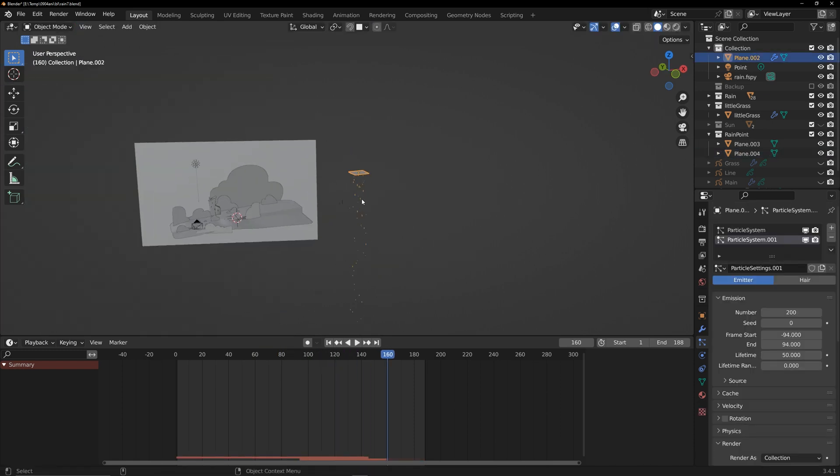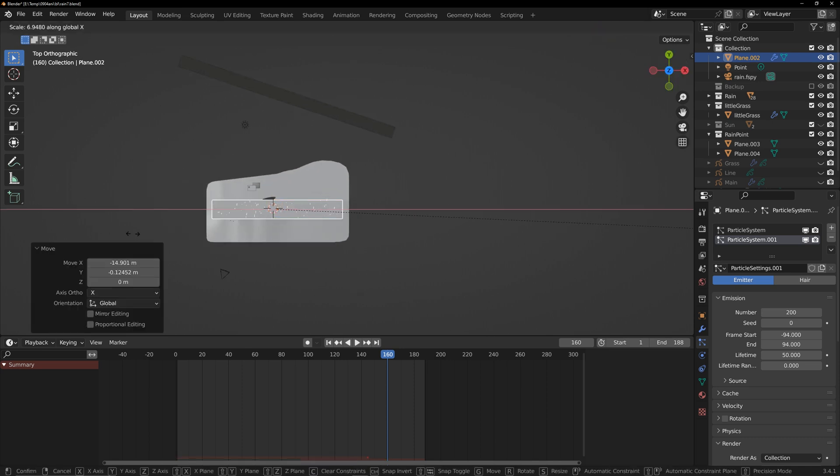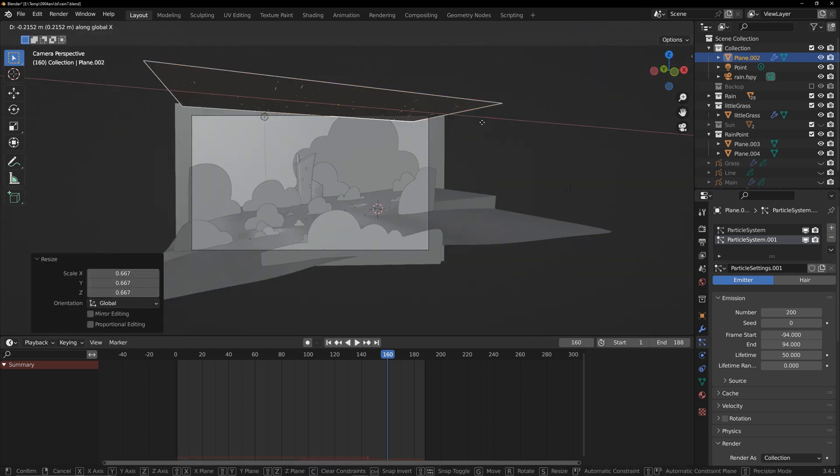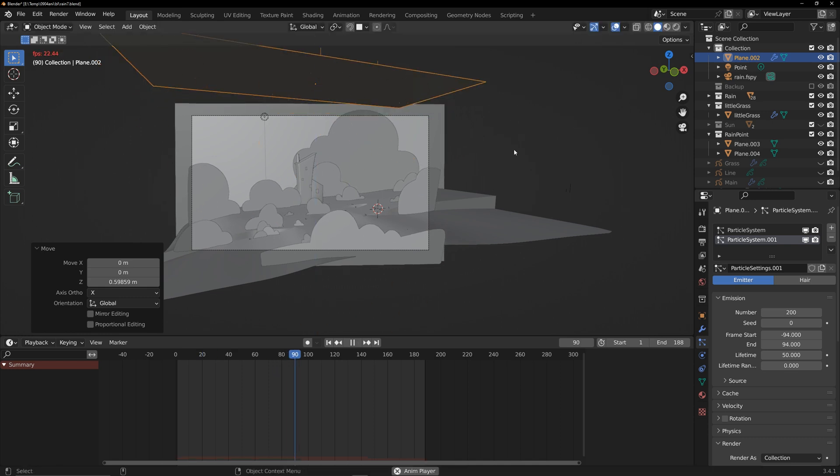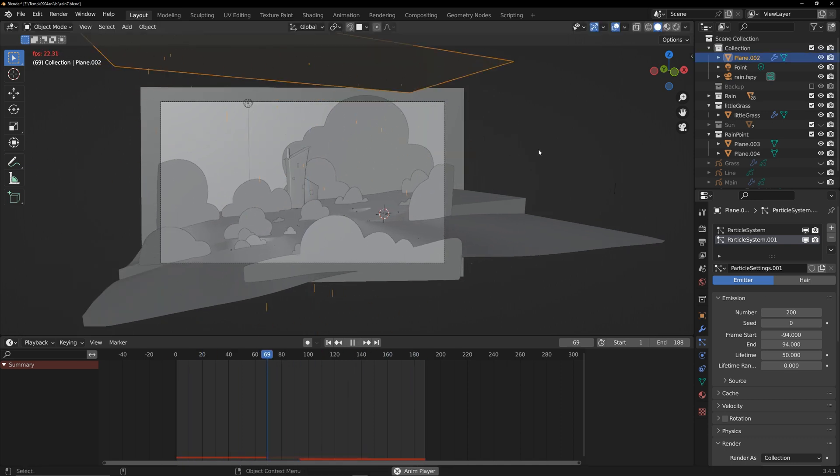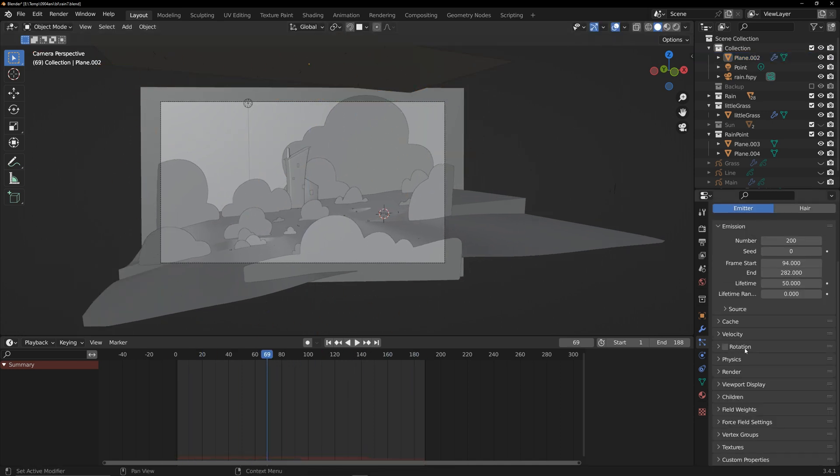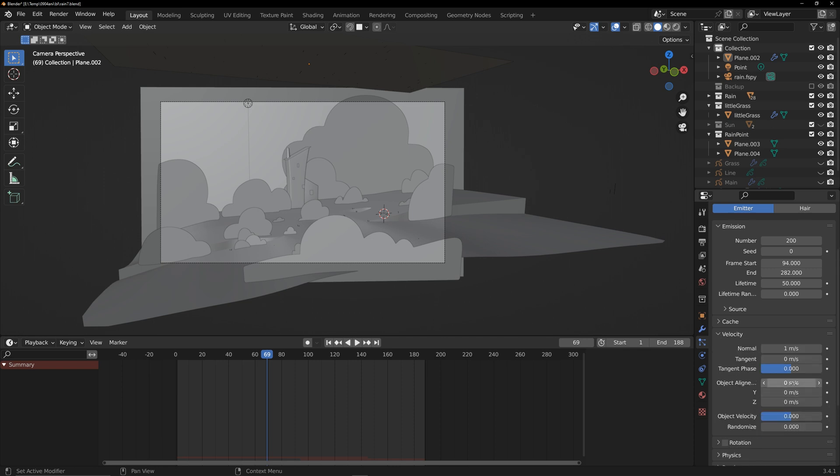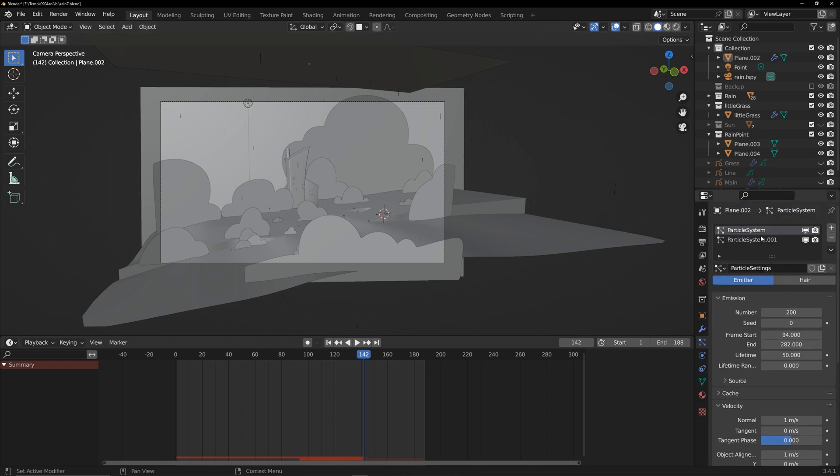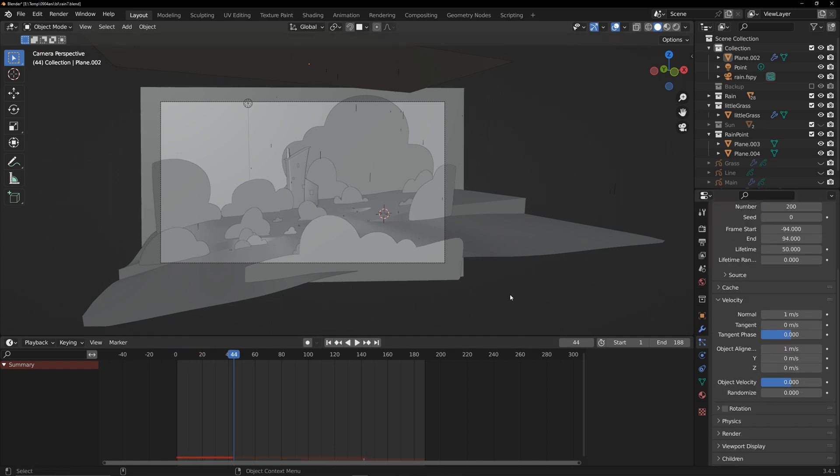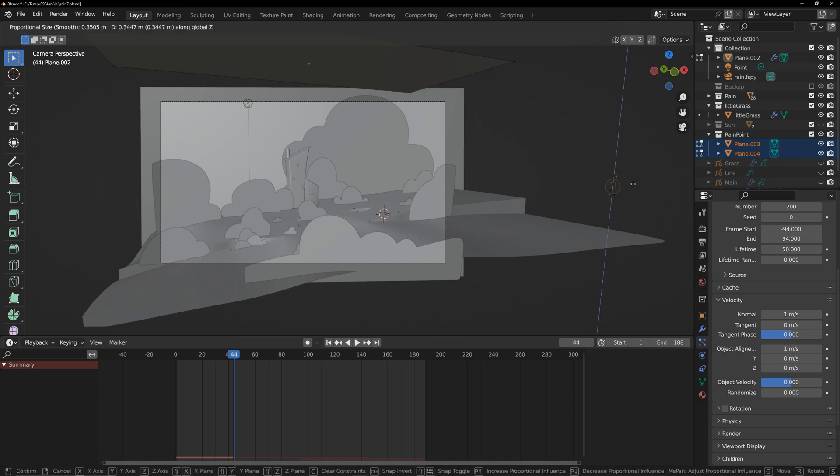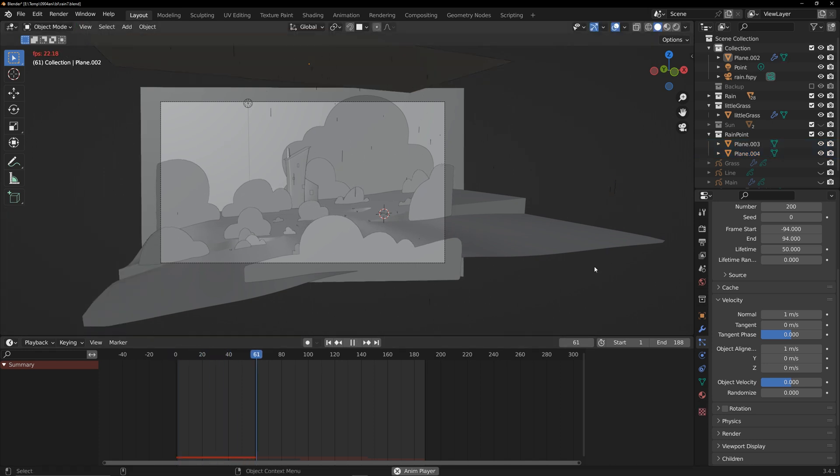Adjust the scale and random size and keep both particles with same settings. Now, let's align this particle with the scene. Add an offset to create a slanting rain effect. Edit rain point to tilt the raindrops.